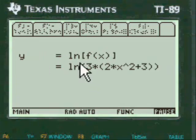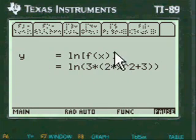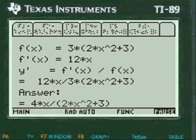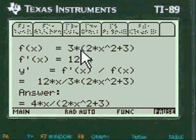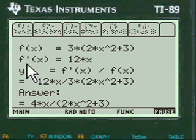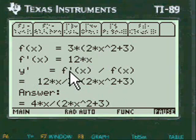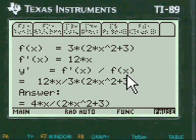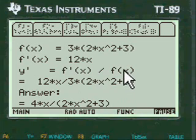And really y is equal to log of some function in here, f of x, and here's the function. And the formula is y prime is equal to f prime of x divided by the function itself.